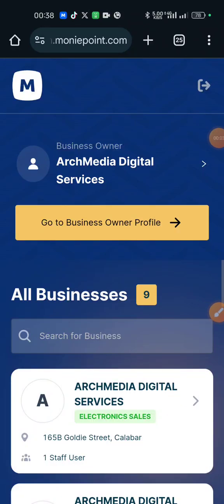Hello, welcome to ArchMedia channel. In today's episode, I want to teach you how to create Terminal Pin and Withdrawal Authentication Pin.